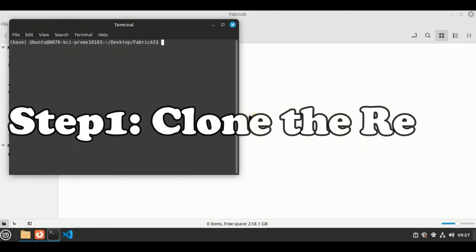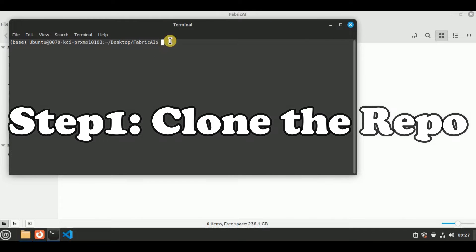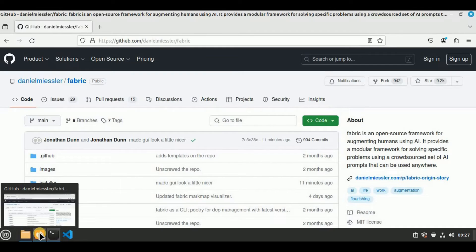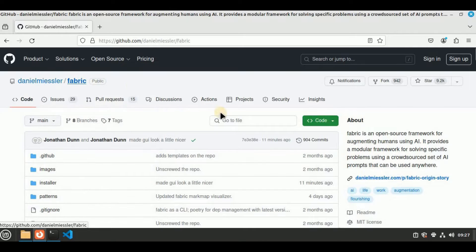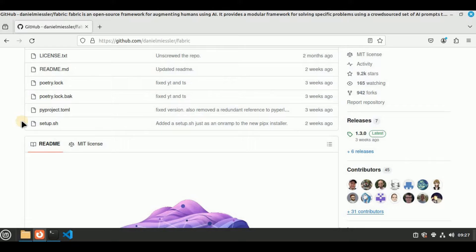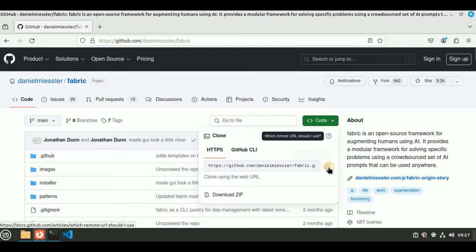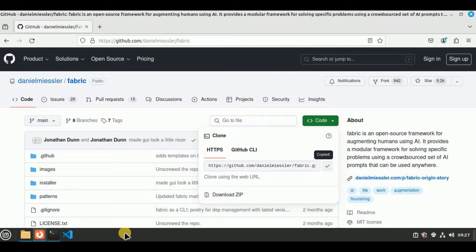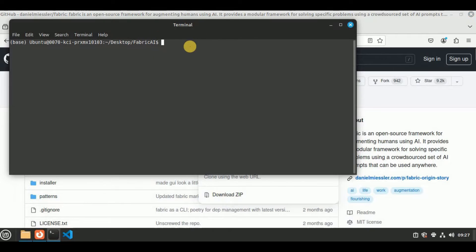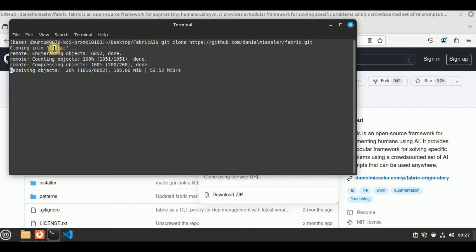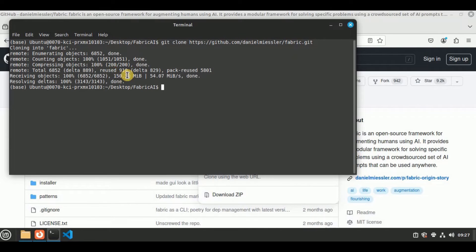I've created a new folder and I'm going to open the terminal inside it, where I'm going to clone the GitHub repo for Fabric. Here is the GitHub repository — this is the link and these are all the files and folders present inside this repository. Simply click on the Code button and copy the URL, then head back to your terminal and run the command git clone and paste the URL you just copied.